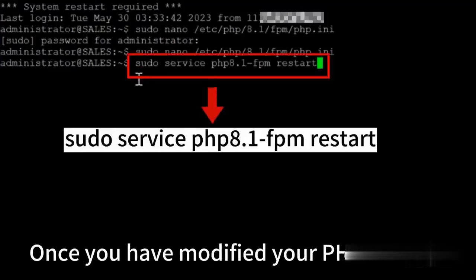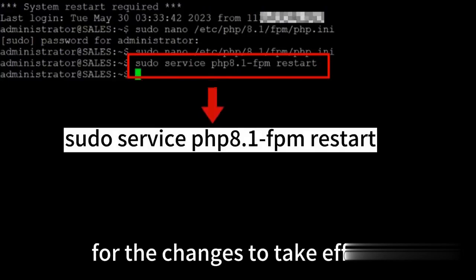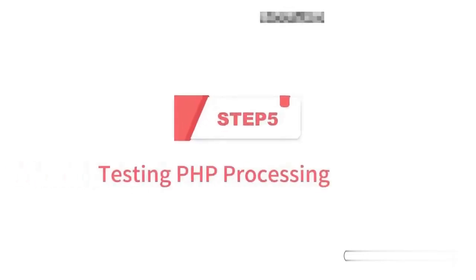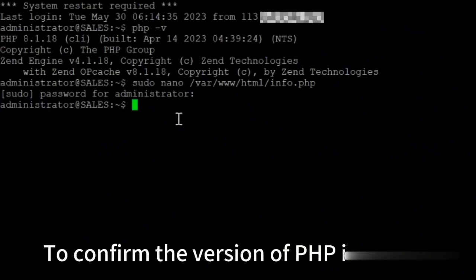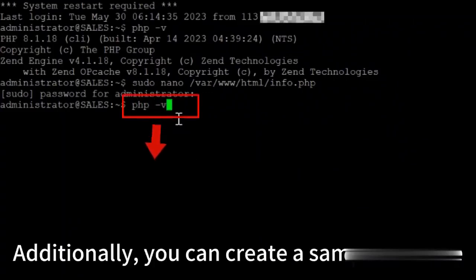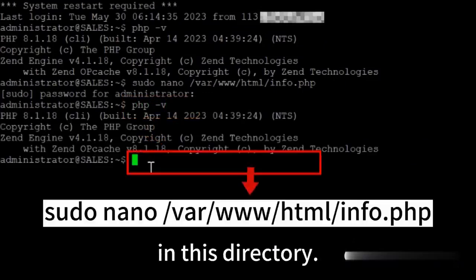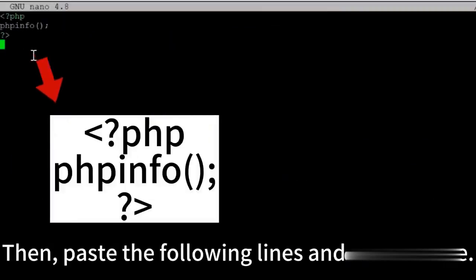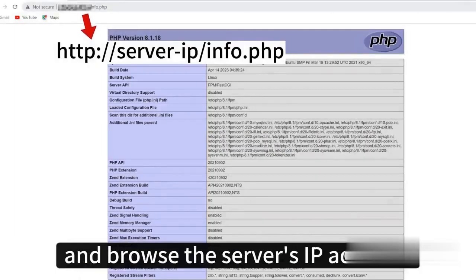In the next step, I will update the code that is visible on the screen in the file, then restart the server using the commands shown on the screen. In the last step, I will check the PHP version using the php -v command.